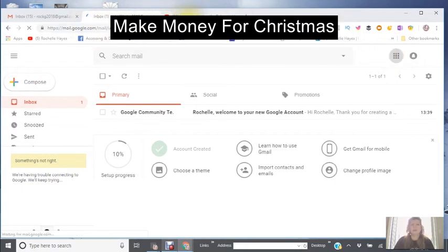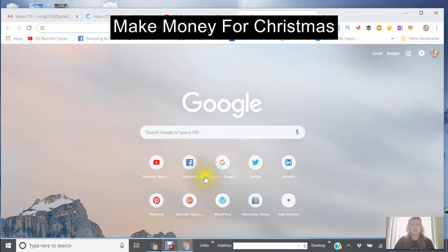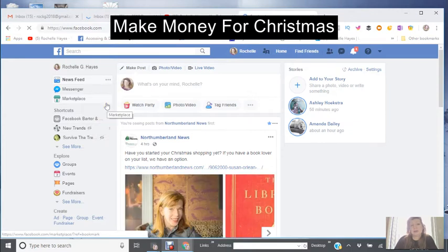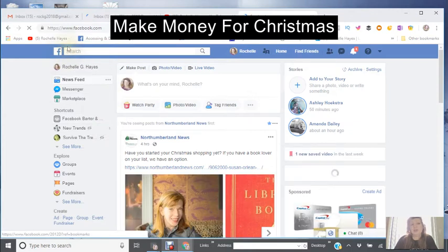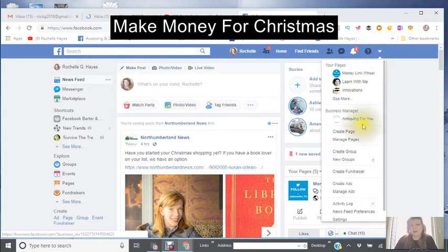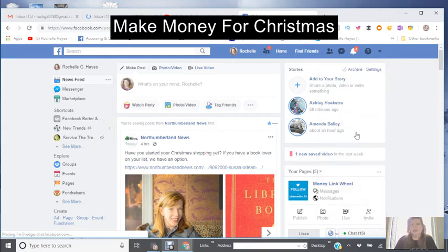Now we're going to go to Facebook. Just go to Facebook and click into your account — it should automatically come up. Over to the top right there's an arrow pointing down. Click on that arrow, go down the box, and you'll see 'Create page.' Click on 'Create page.'